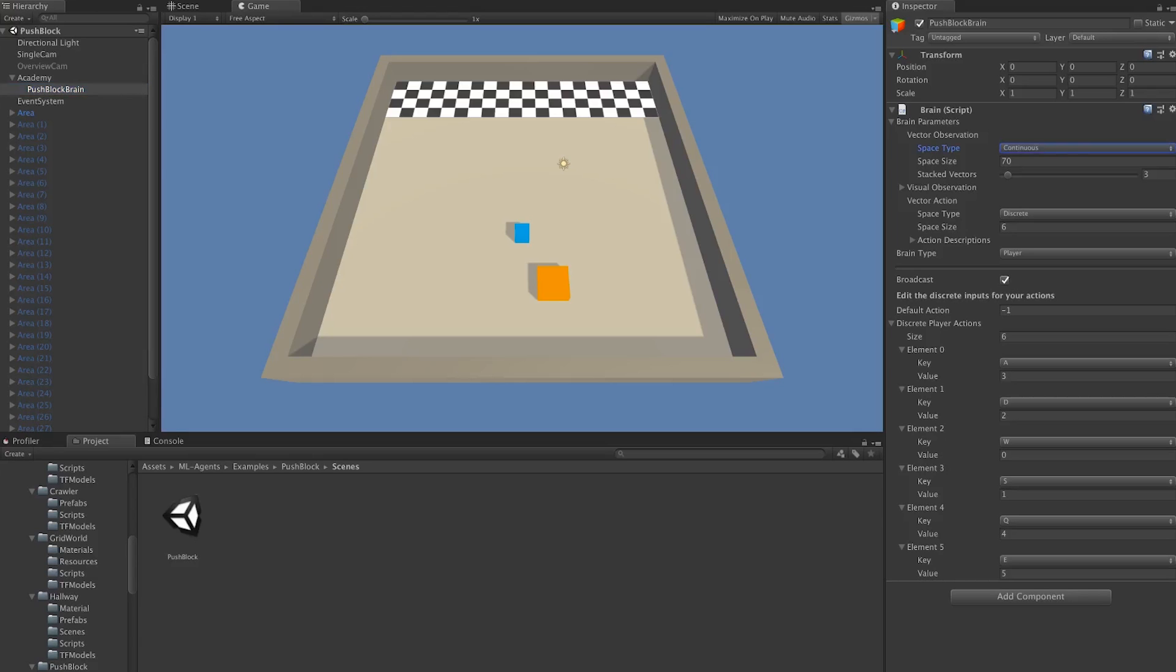If we look here under vector observation and space type, we see that we can either choose continuous or discrete. Discrete for an observation means that we have a finite number of states in our environment, and we can enumerate all of them. You can think of a very simple game, for example, a tic-tac-toe game, where there are only a few hundred possible states, and we may want the agent to specifically learn about each one.